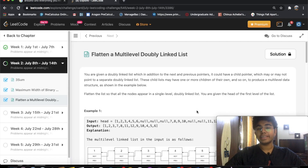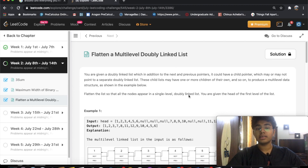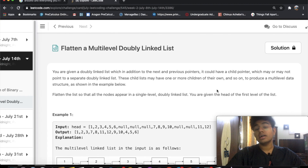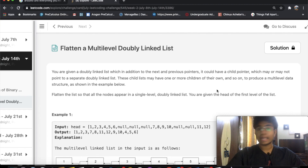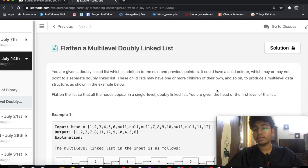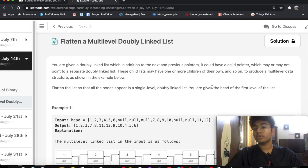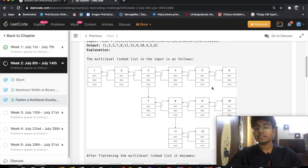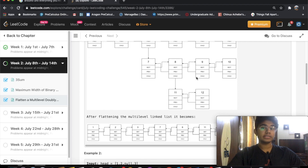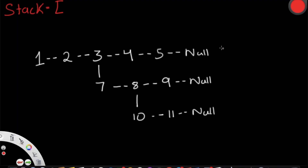Hey guys, welcome back to another video. Today we're going to be solving the LeetCode question 'Flatten a Multi-Level Doubly Linked List.' We're given a doubly linked list which has a pointer to the next node and to the previous node, but it could also have children pointers. These children pointers could be pointing to other doubly linked lists, and our task is to flatten them.